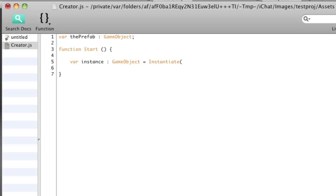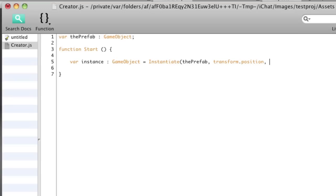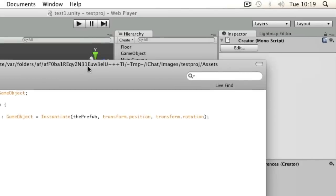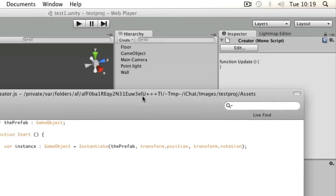The first thing that goes into that command is the object, so that's going to be whatever object we apply to that prefab variable at the top. And then a position, which we can take from whatever we add this script to. Likewise, a rotation. So transform.position and transform.rotation will simply take...